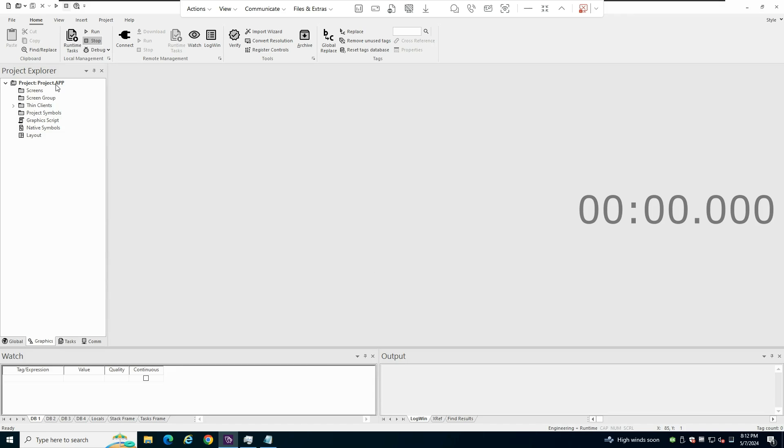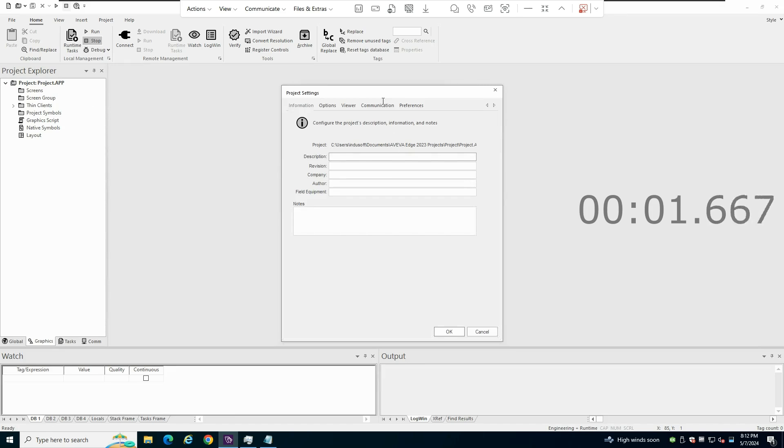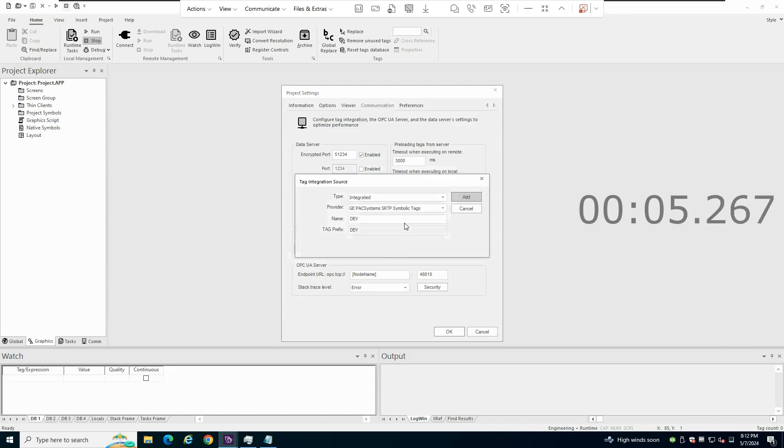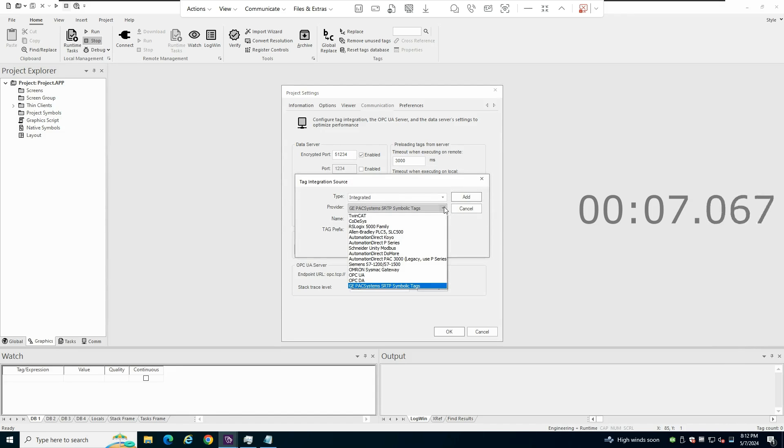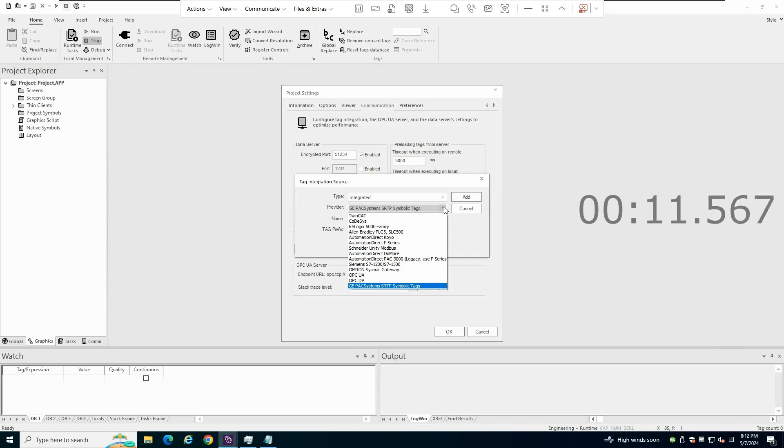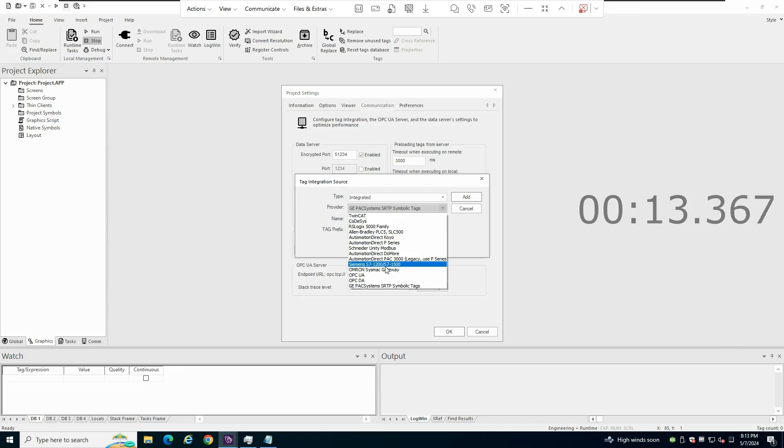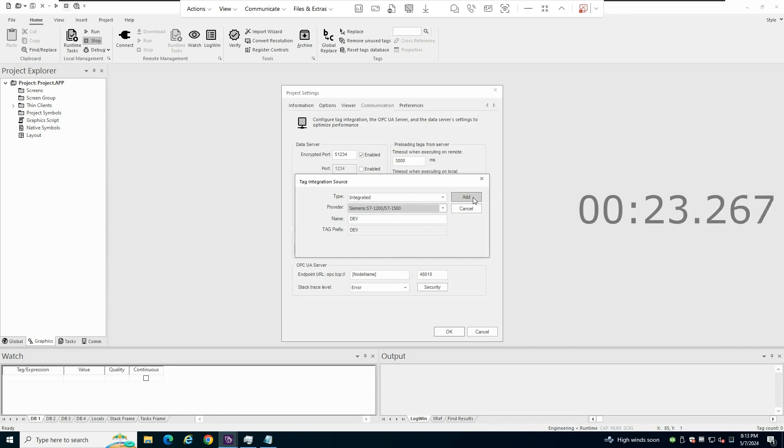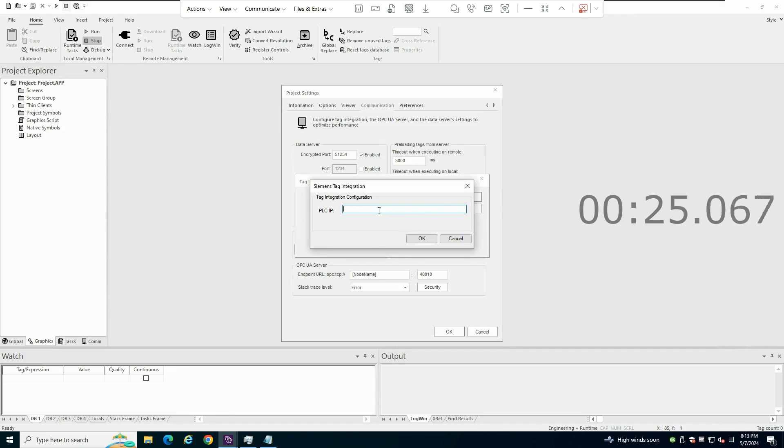And what I will do is I will use the tag integration feature to link my Siemens PLC. In this case, the Siemens PLCs for which I can dump the tags database are the S7-1200 and the S7-1500. So I can do that for any of those PLCs. So I will select this.